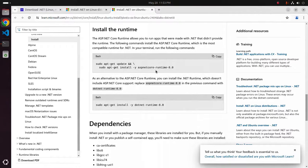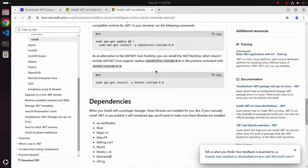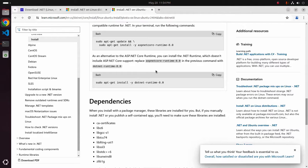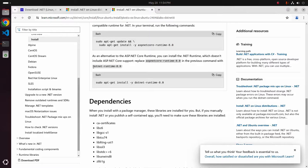As an alternative to the ASP.NET core runtime, you can install .NET runtime which does not include ASP.NET core support. So replace this command in the previous command with .NET runtime.